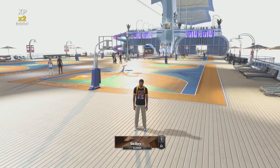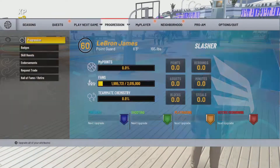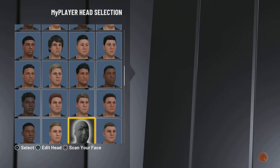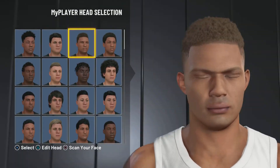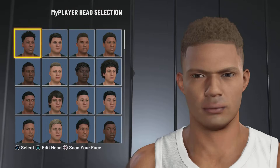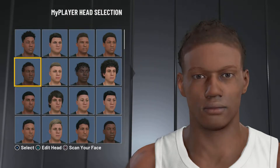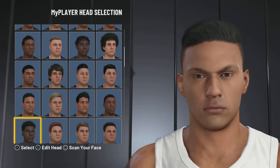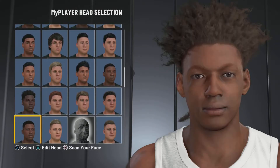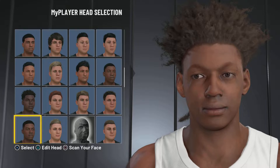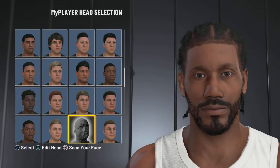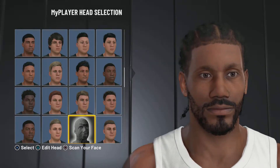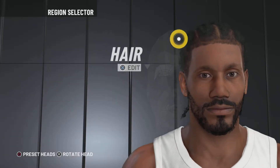Now without further ado, let's get right into the face creation. For the preset head, what you want to do is go from the top and go down 1, 2, 3, 4, 5. He's technically on the sixth row because I didn't count the first one. So he's on the sixth row and the third head scan, on the third head, and then you want to edit him.